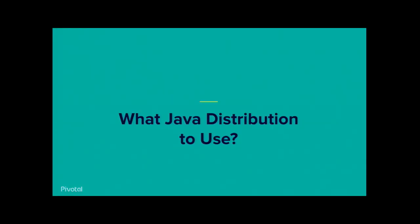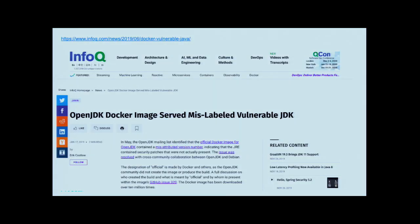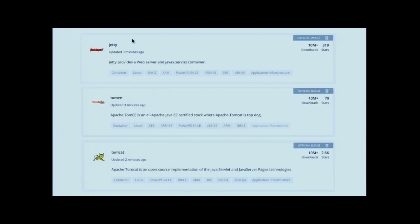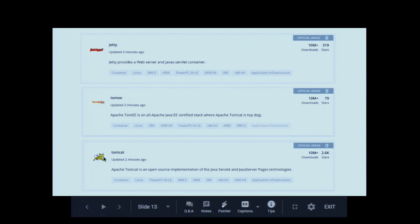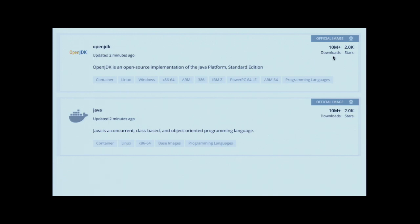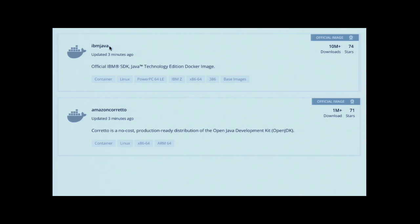Which Java should you use? If you head over to Docker Hub and click official images only, you'll find Jetty, Tomcat, and one from OpenJDK. There's one called Java that redirects to the OpenJDK one. Browsing more, you'll find IBM Java, Amazon Corretto, and AdoptOpenJDK. Amazon Corretto's main difference from OpenJDK is that Amazon makes modifications they've observed at AWS scale are useful - they try to upstream those, but there may be features in Corretto not in OpenJDK, like different GC behavior. And of course there's AdoptOpenJDK, which I would recommend.